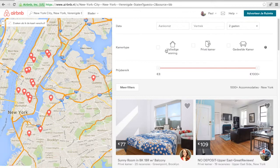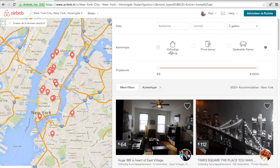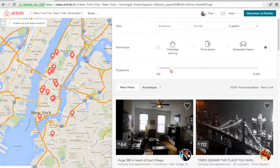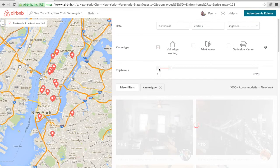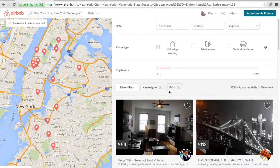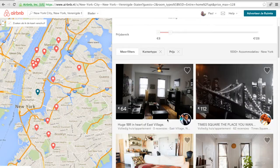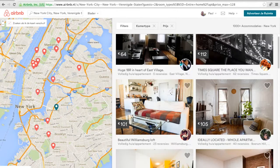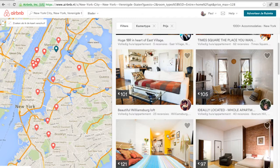I want a full apartment, so that will be nice. I don't have that much money, but we'll say 128 maximum. There are cheaper apartments in New York, but I want to go nice in New York.